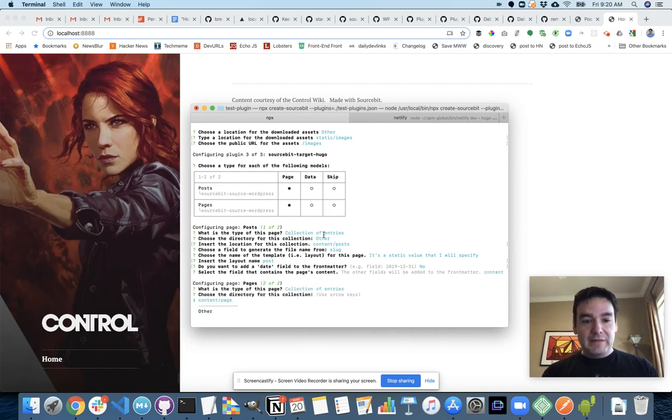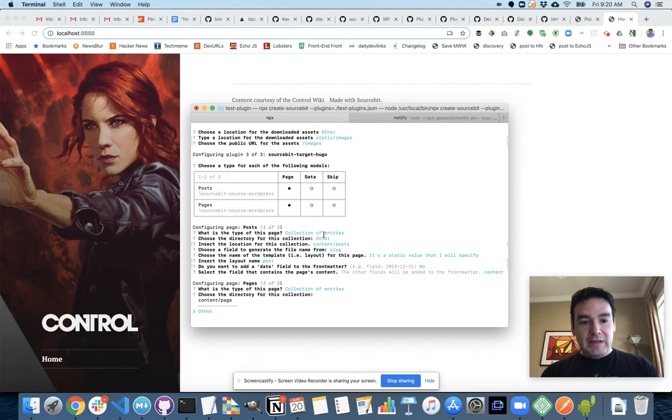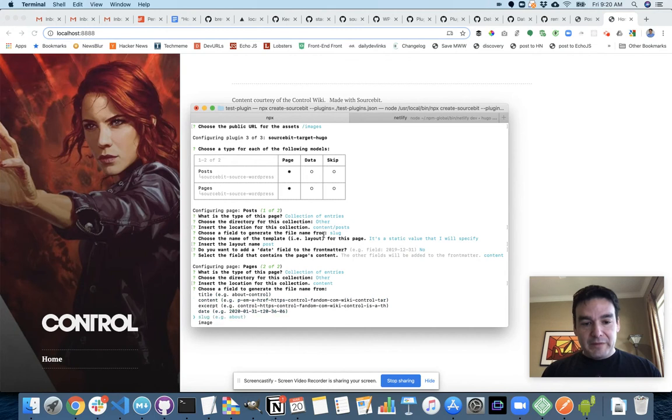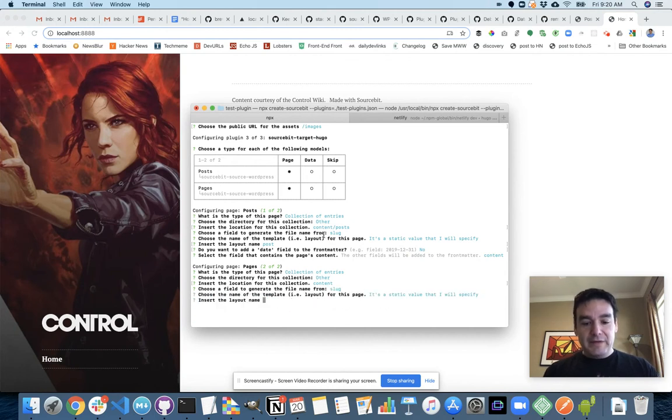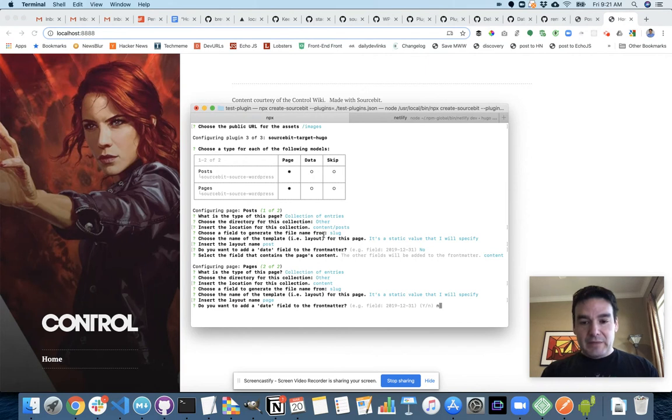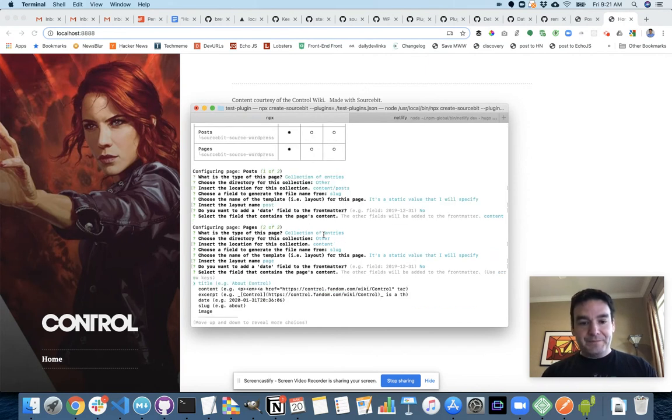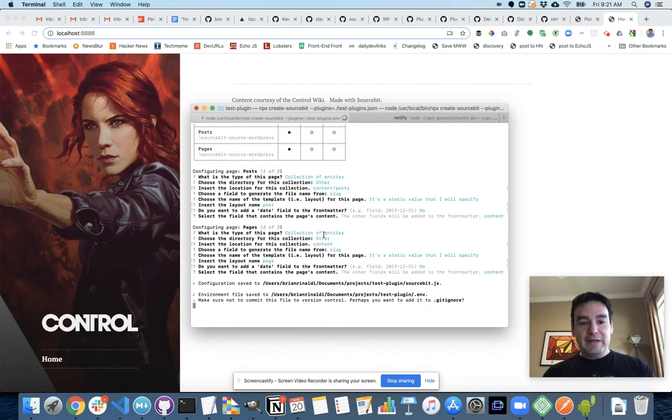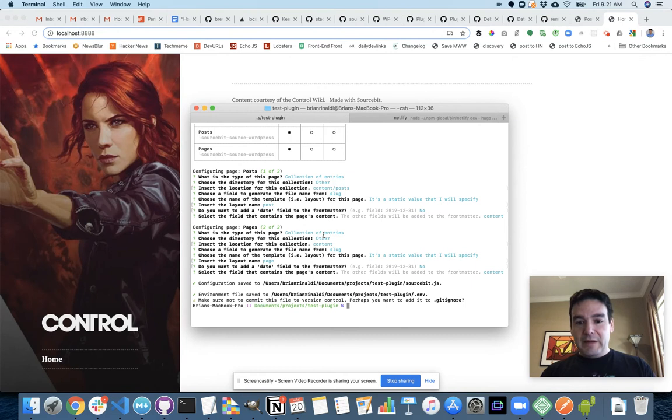And this is also a collection of entries is actually just going to go in content. The field to generate from is also a slug. The static value is just page. And then I do not want a date field. Content comes from content. All right, it's all done. Now we're ready to actually run.